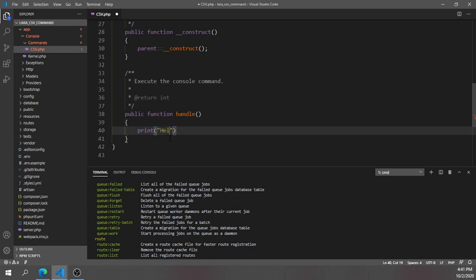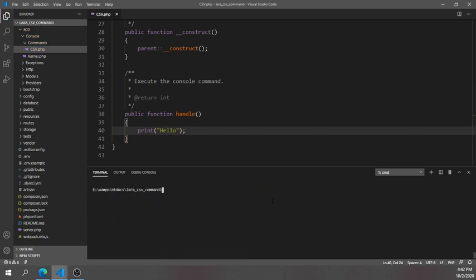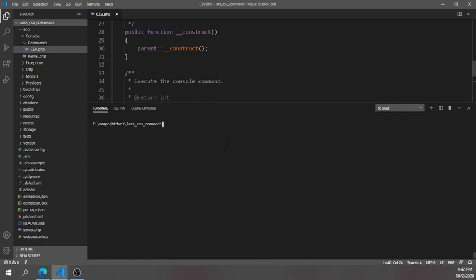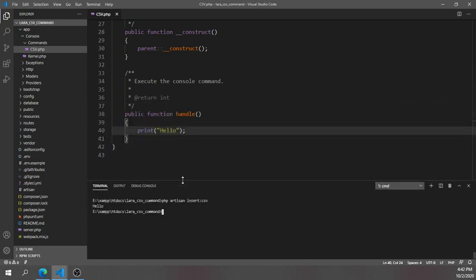Next, in the handle method, I'll add a simple print — I'll echo 'Hello'. After saving, if you run 'php artisan insert:csv', you should see 'Hello' printed. And yes, we can see 'Hello' — so we have successfully created a Laravel artisan command.